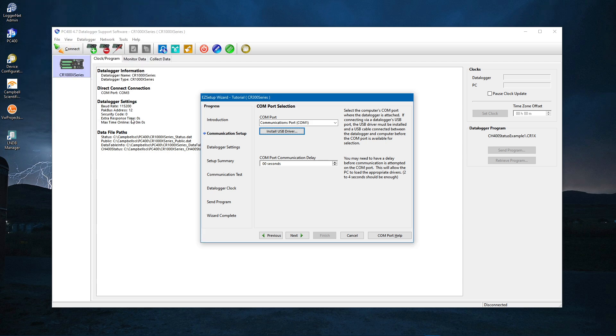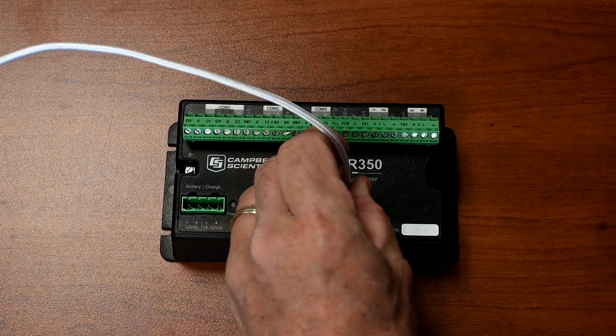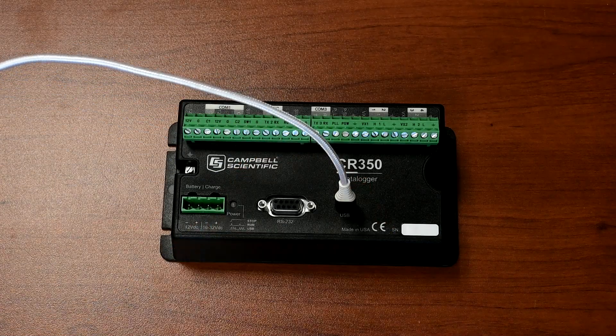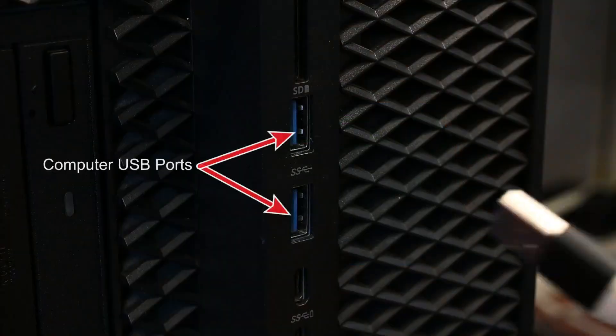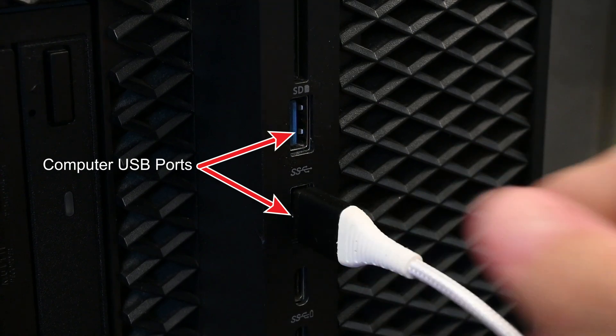For this tutorial, you will be using the USB cable for communications. So plug the USB-C end in here, and the other end into the computer here.